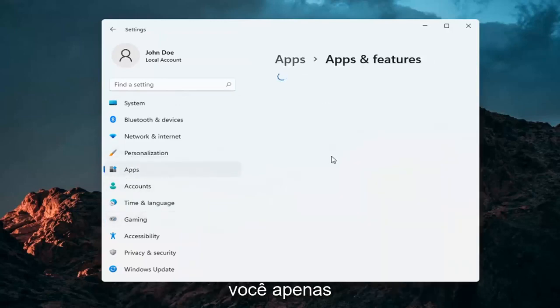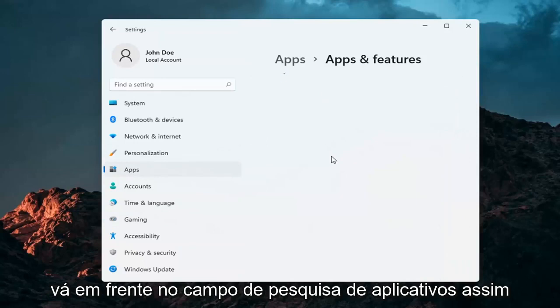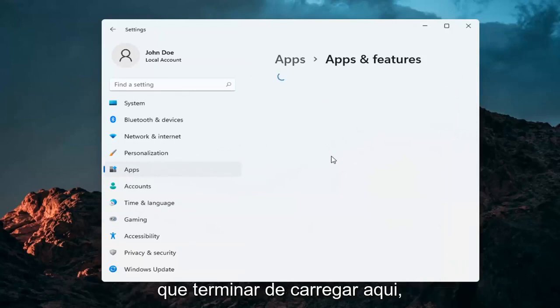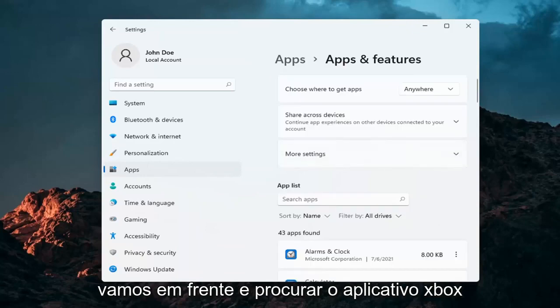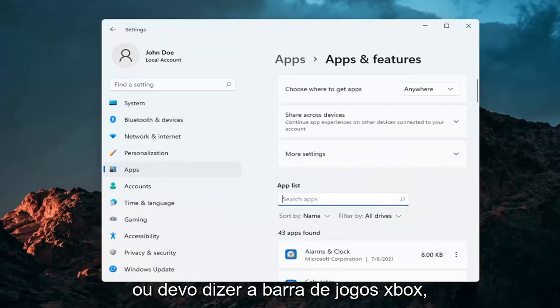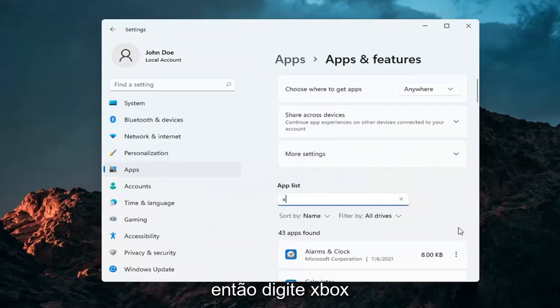And you just go ahead into the apps search field. Once it's finished loading here, we're going to go ahead and search for the Xbox app. Or I should say the Xbox Game Bar. So just type in Xbox.